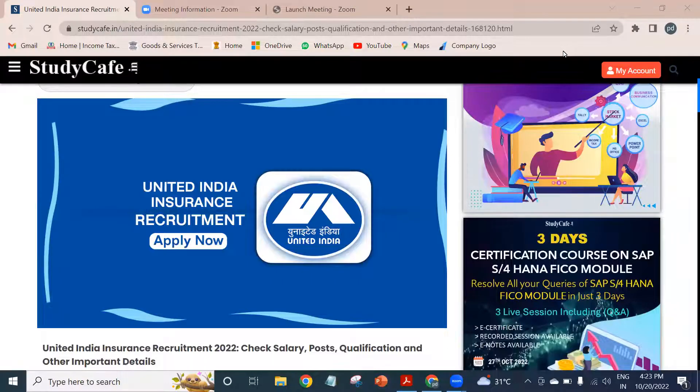Hello guys, welcome to Study Cafe's YouTube channel. We are going to talk about recruitment. In this video, we are going to talk about United India Insurance Recruitment.